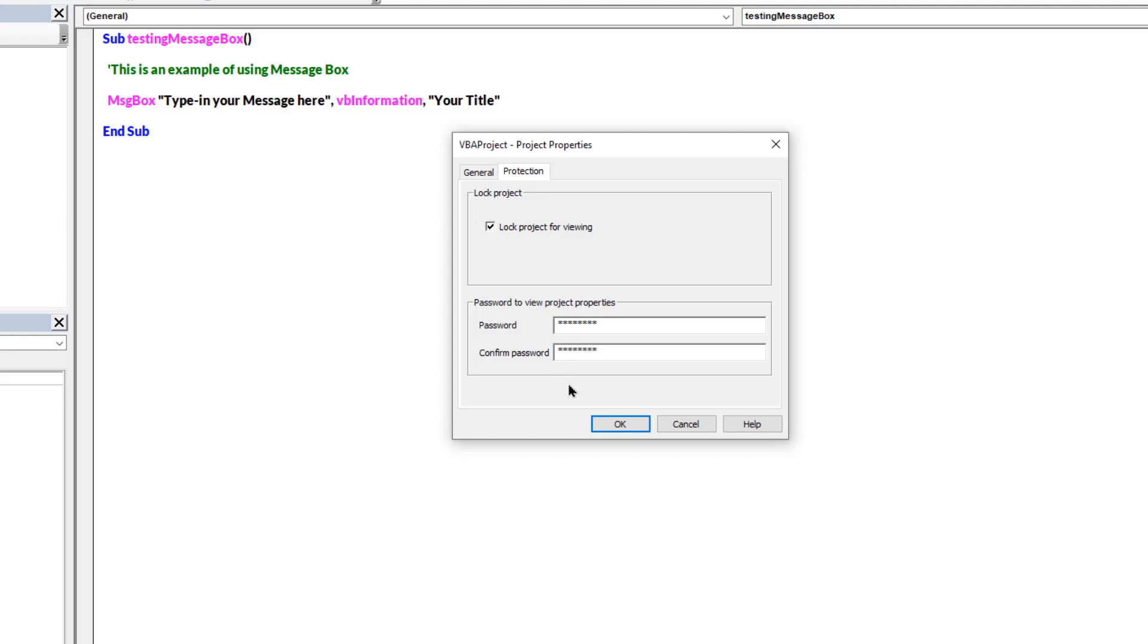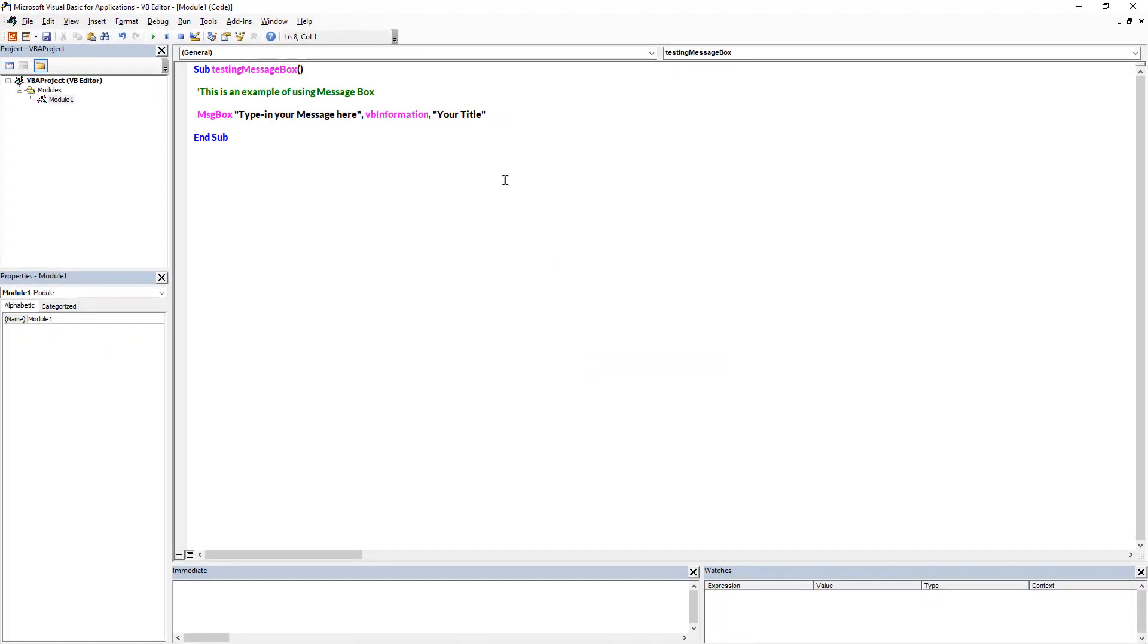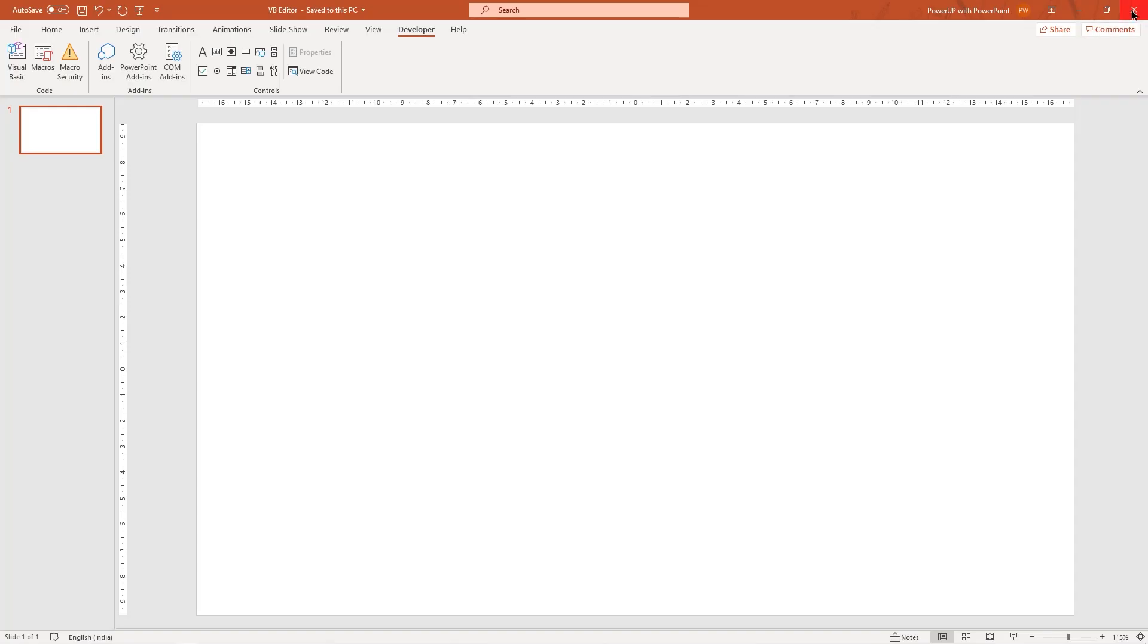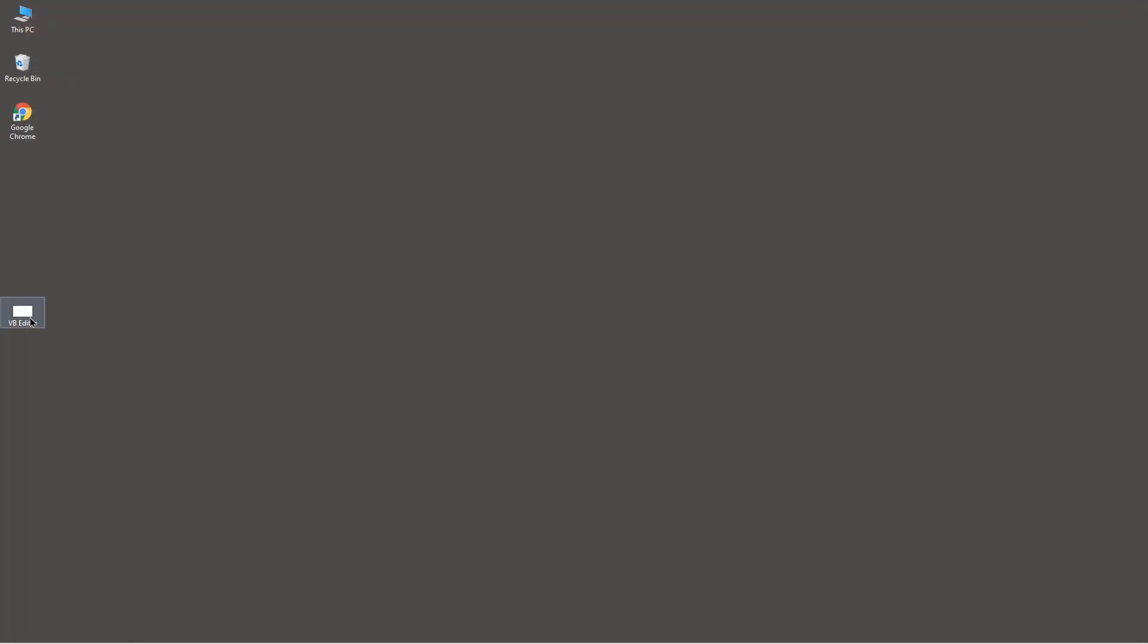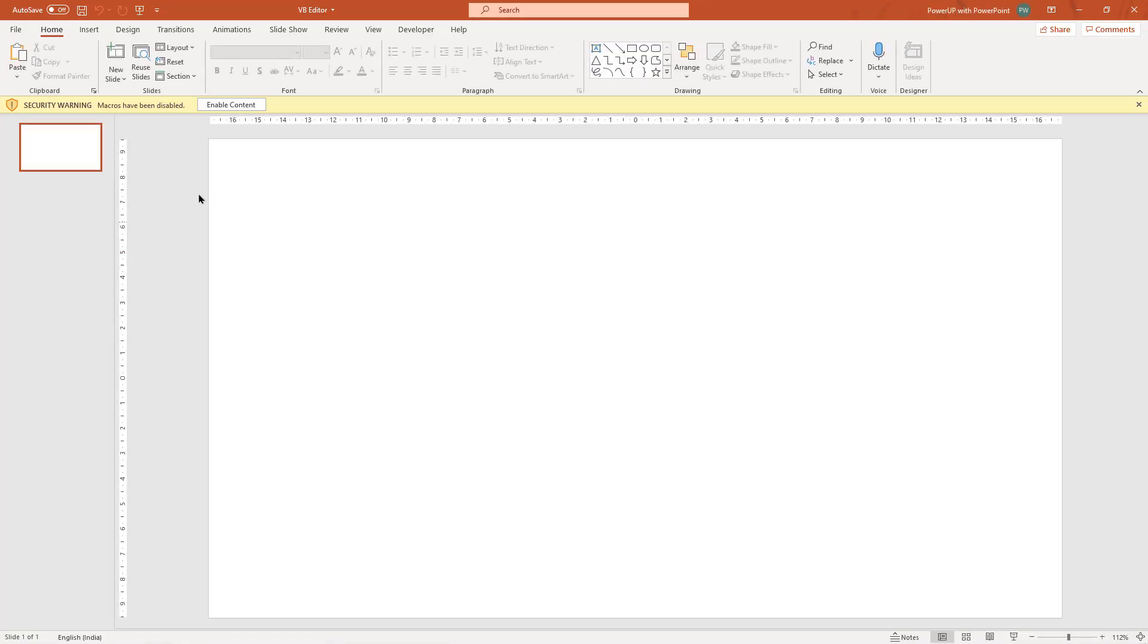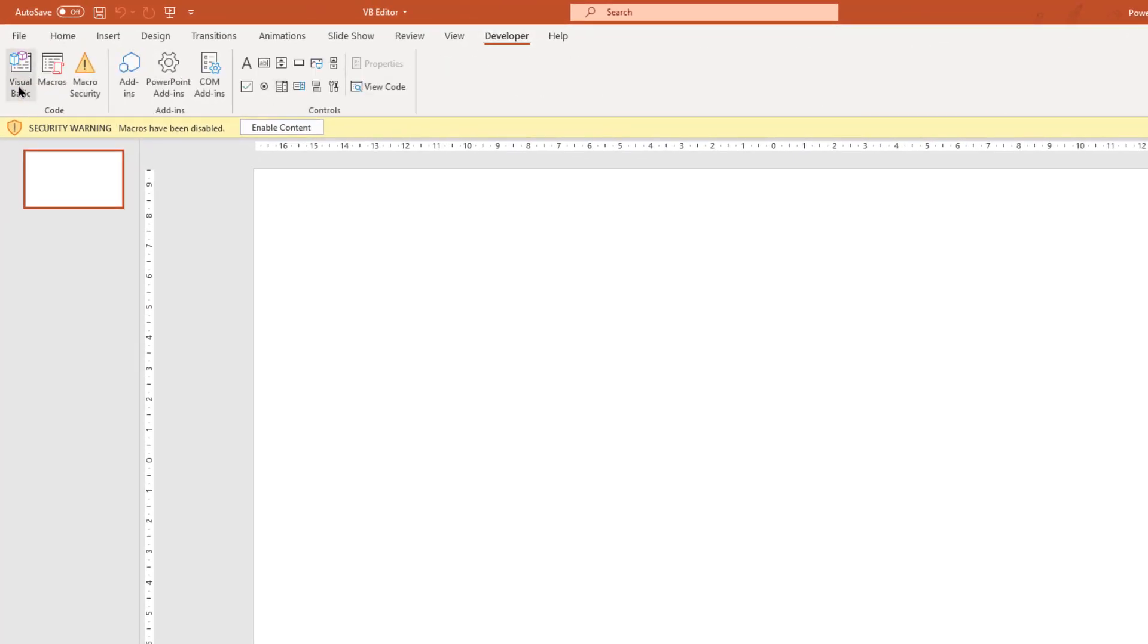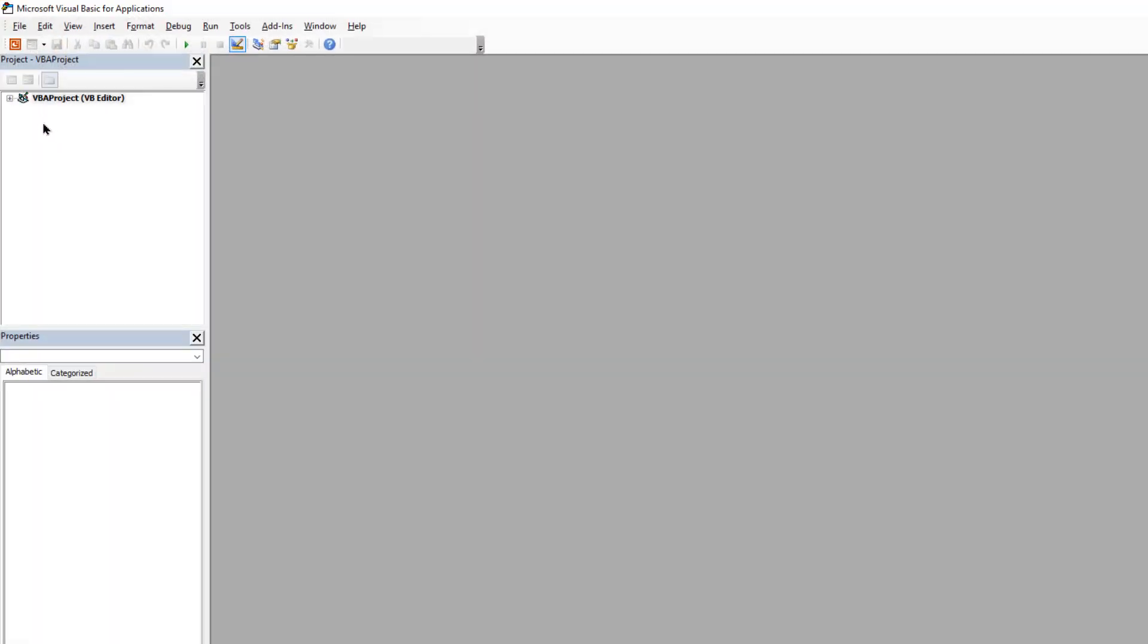Then click on OK and it will be in effect after we close and reopen this file. Let's save and close this file, double click to open it, and then open the VBA editor. Now if you try to open this module it will ask for the password.